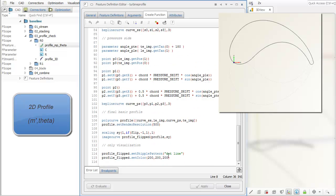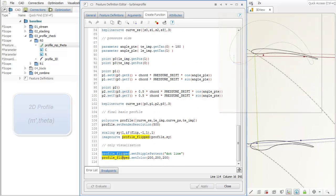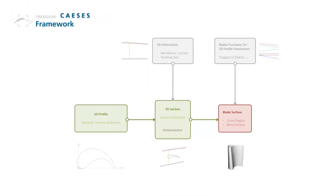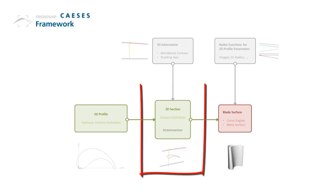The curve with the name Profile Flip will be the final curve that is used for blade generation later on. How is the 2D profile mapped into the 3D space?